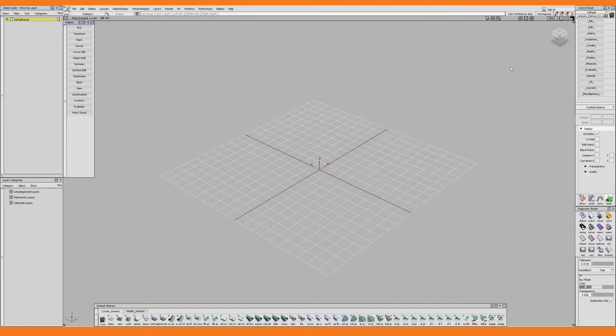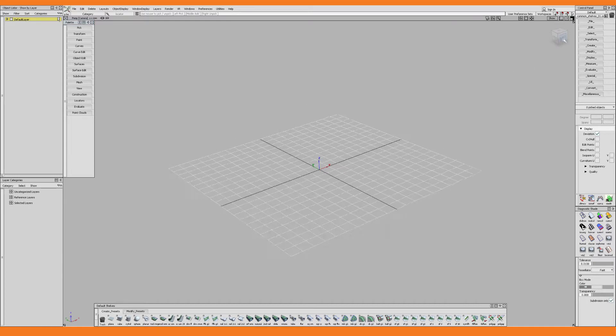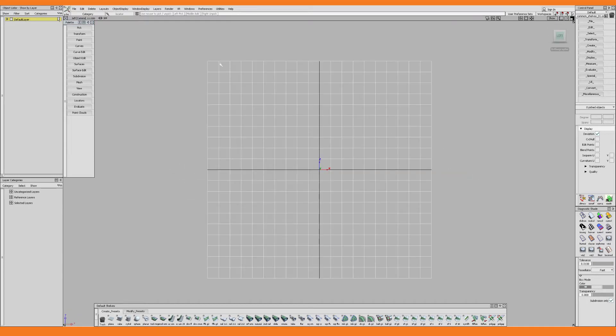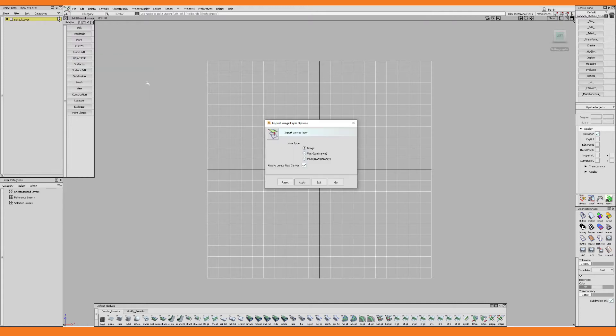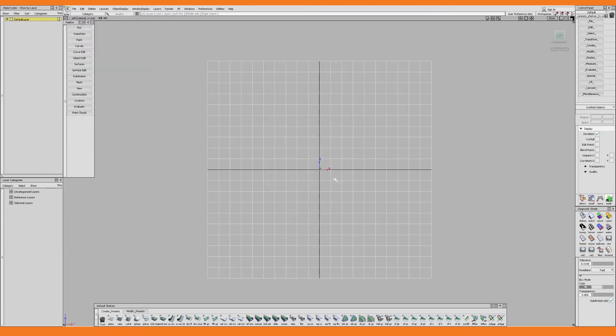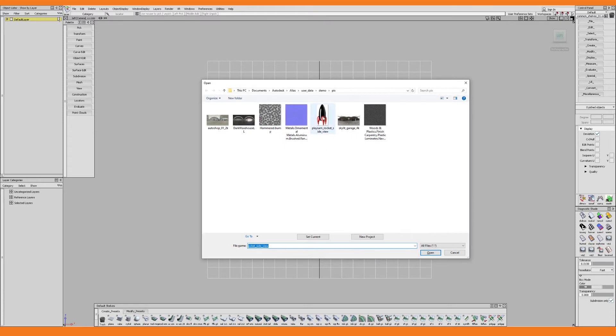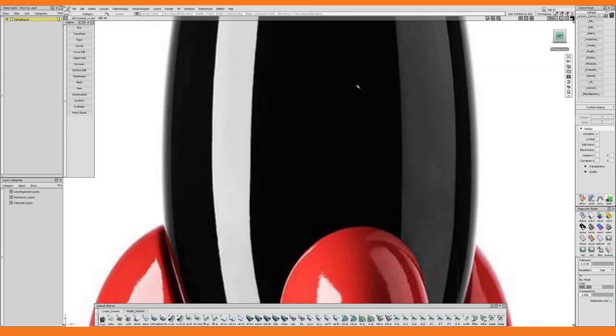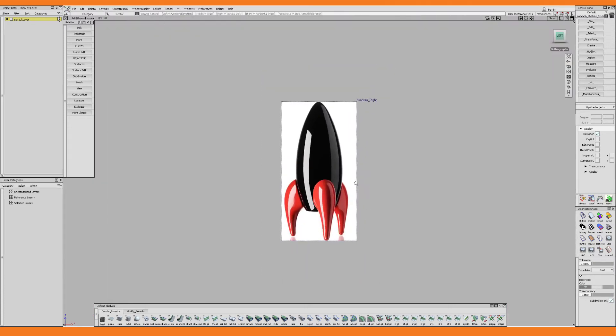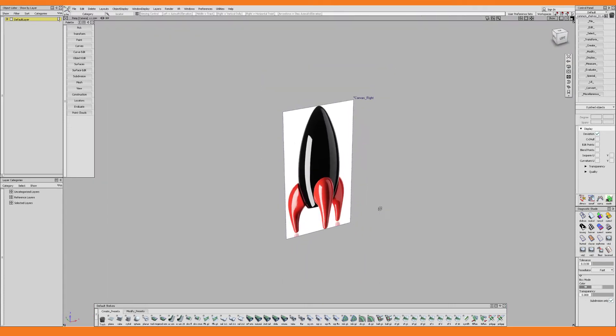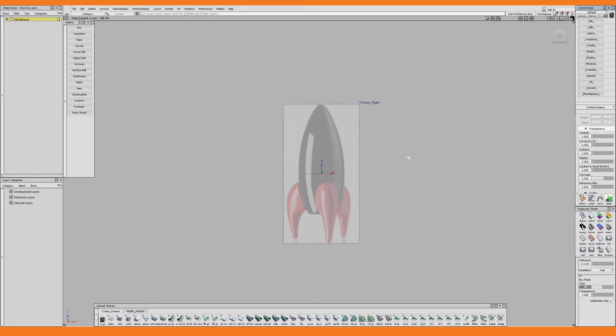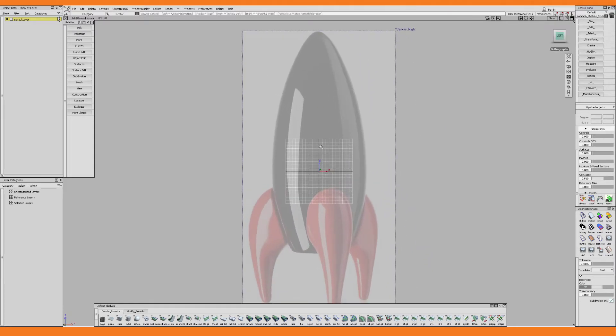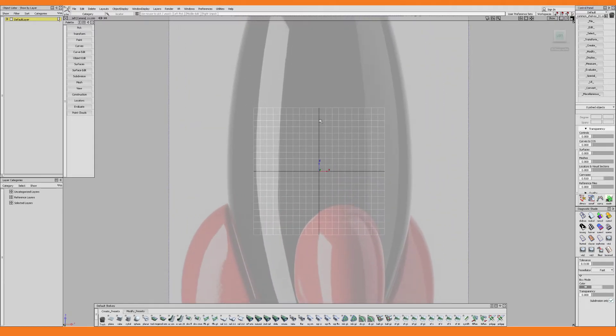The first thing I want to do is import the reference image into Alias. So I go to the left view and then I choose file import and canvas image and I make sure that always create new canvas is enabled. I click go and I choose the image that I want and I would also like it to be a bit transparent so I set the transparency to 0.5. By the way I made this image available to you through a link in the description but you might as well just Google for PlaySomeRocket and you will find it.